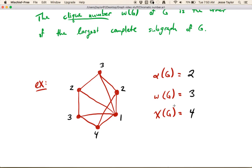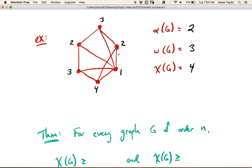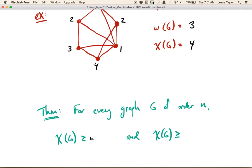Let's think about what's happening here and try to get some lower bounds for the chromatic number. For every graph of order n, the chromatic number is at least as much as the clique number. Think about this triangle — the clique number in this graph is 3, and you know that everything in that complete subgraph has to get a distinct color. So everything in this triangle has to have a distinct color, meaning we're going to use at least 3 colors. In general, the chromatic number is always at least as much as the clique number, because every single vertex in your clique has to get a different color.